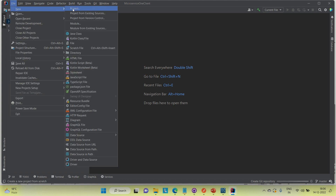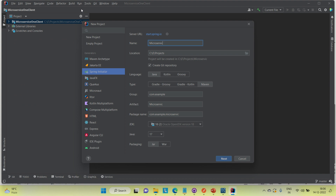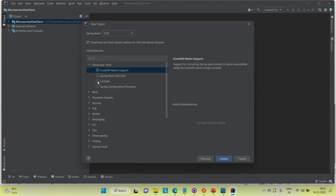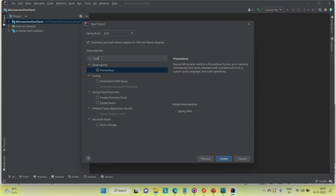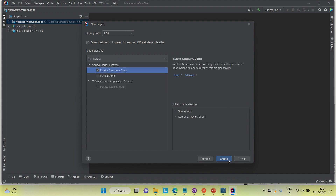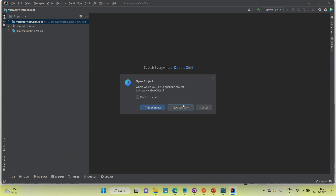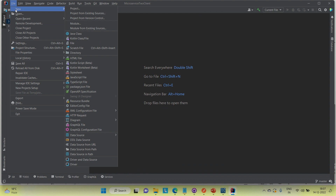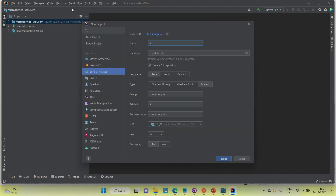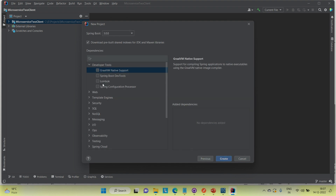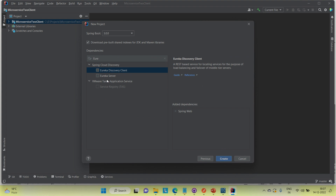Now I'm going to create the second service with the same dependencies — Spring Web and Eureka Discovery Client. Then I'm going to create the Eureka server project, which I'll call microservice-server. The Eureka server should have the Eureka Server dependency — not the Eureka Discovery Client.